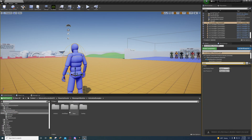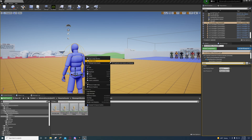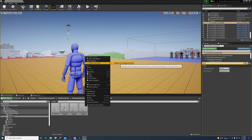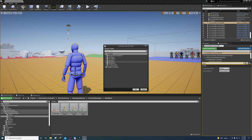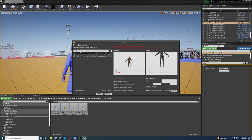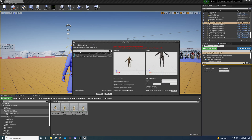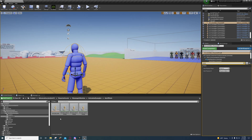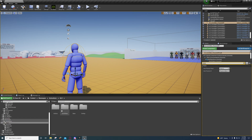Then go to the Animation Examples, Aim Offsets, and select all of these. You're going to Retarget Anim Assets, Duplicate. Select that skeleton, go to Change, go to Mannequin Animations. I place mine under ALS and Aim Offset. You can also right-click and add a new folder in there if you need to. Then retarget, and it'll retarget these over to your Mannequin Animations ALS Aim Offset.